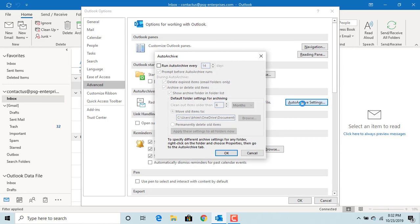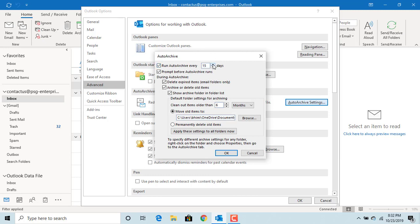Check the box 'Run auto-archive every.' The default is to run every 14 days, but you can either increase or decrease the number of days.